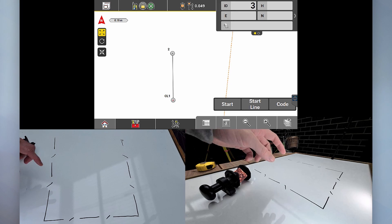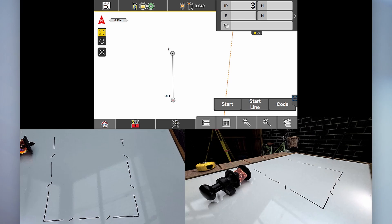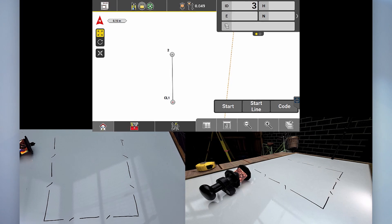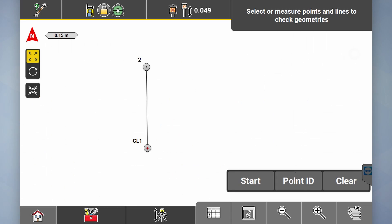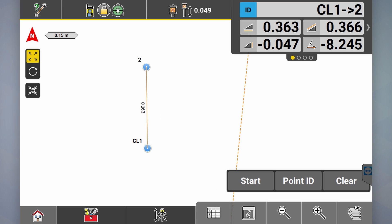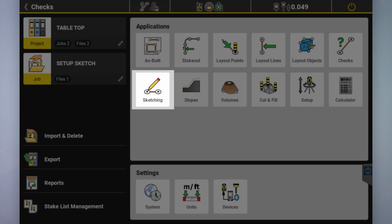Now we've set up using these two points as our control line. As you can see on the screen, if we go into checks you can actually see the distance is 0.363 — so imagine that could be 36.3 meters, it's the same thing. Now what we can do is go into sketching.